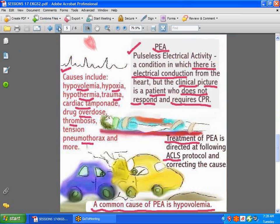Next, we'll discuss PEA — pulseless electrical activity. In PEA, you can see a P, a QRS, and a T on the EKG, but the patient does not match the EKG. If there is a P, QRS, and T, why is the patient not responding? Something is obviously wrong. There are ACLS protocols from the American Heart Association in place for treating such patients.